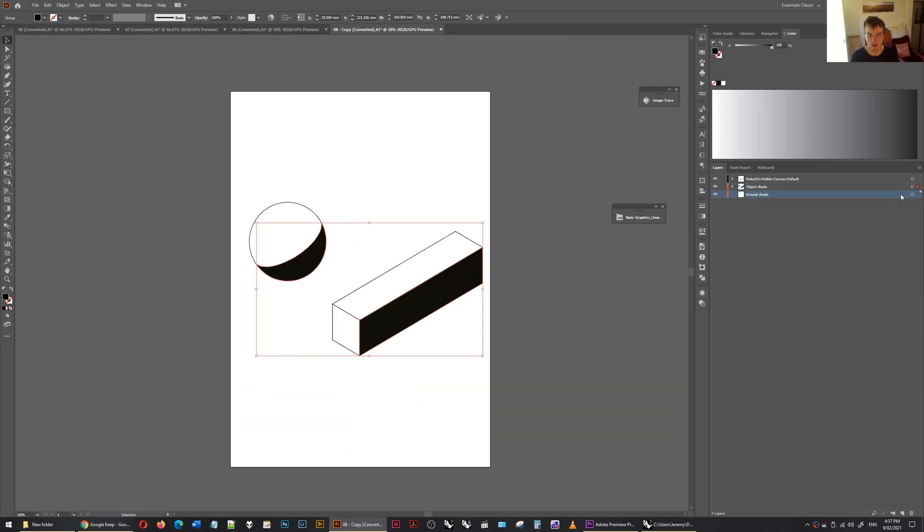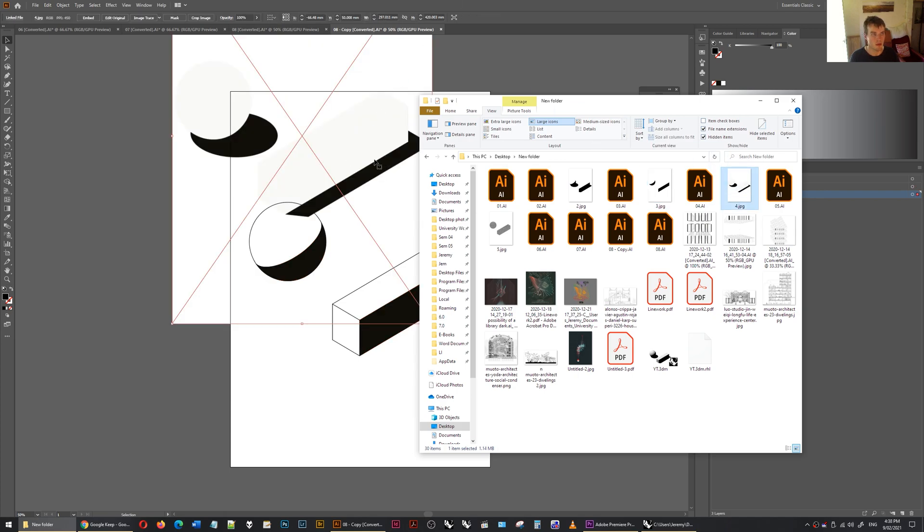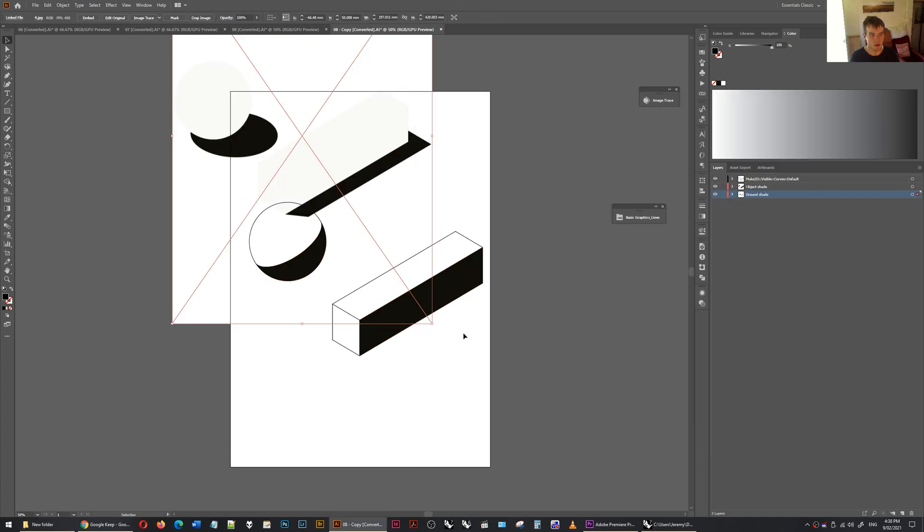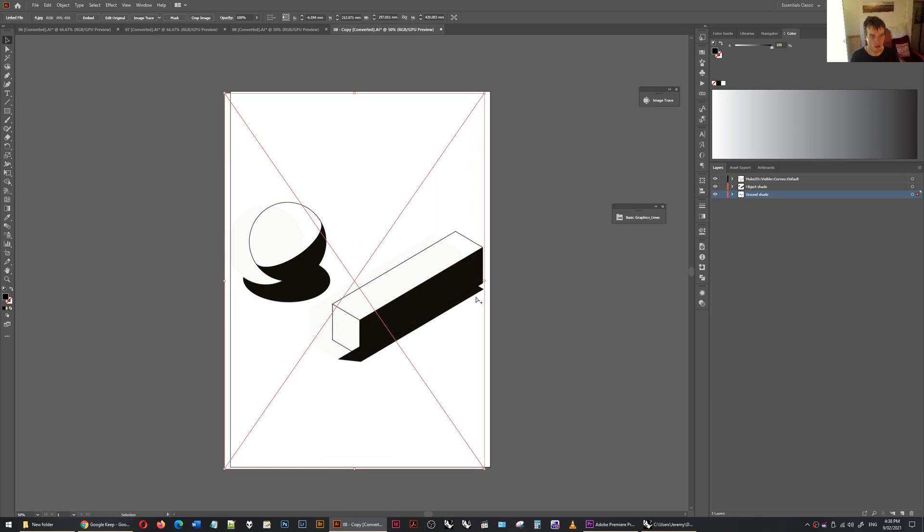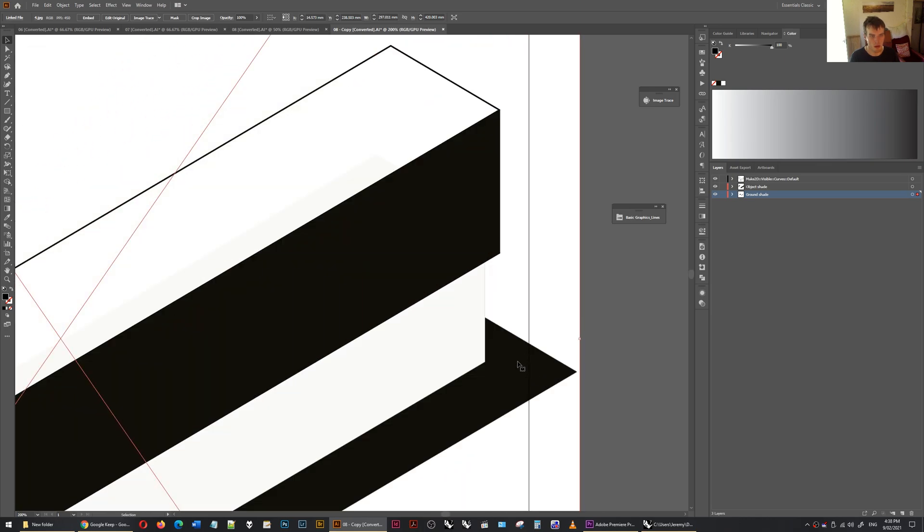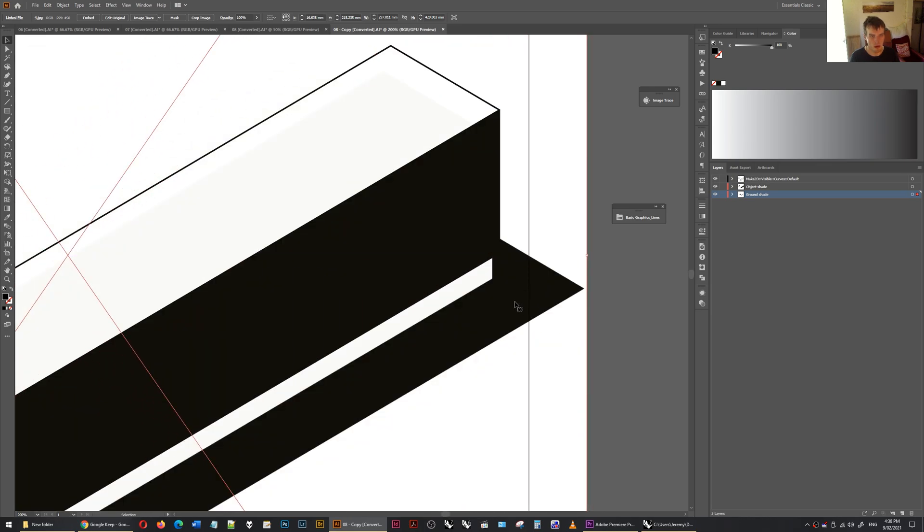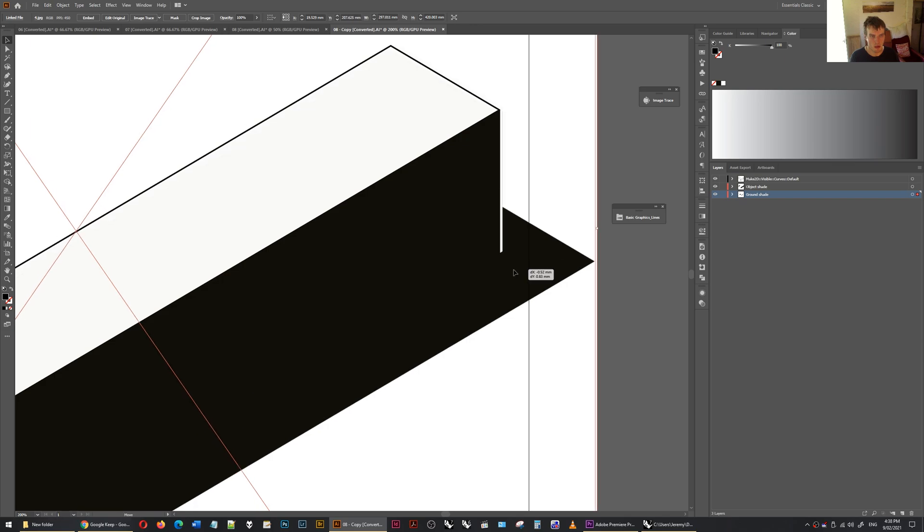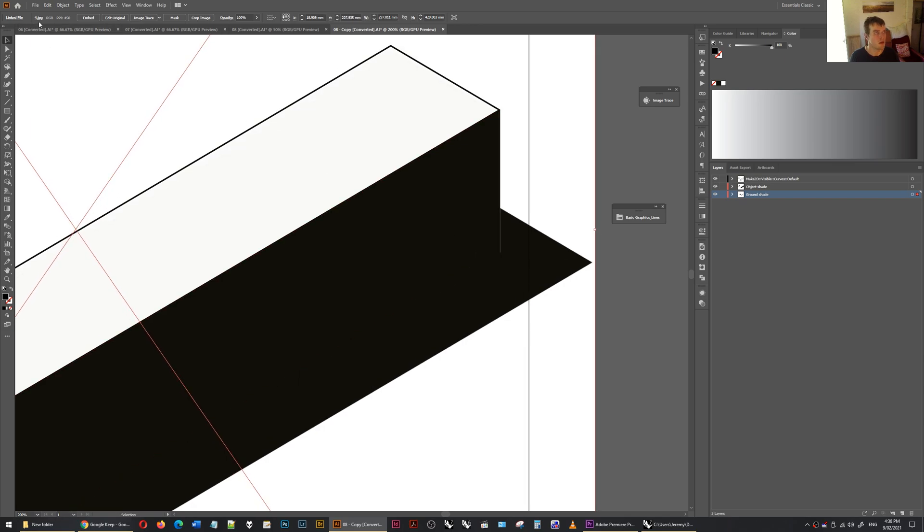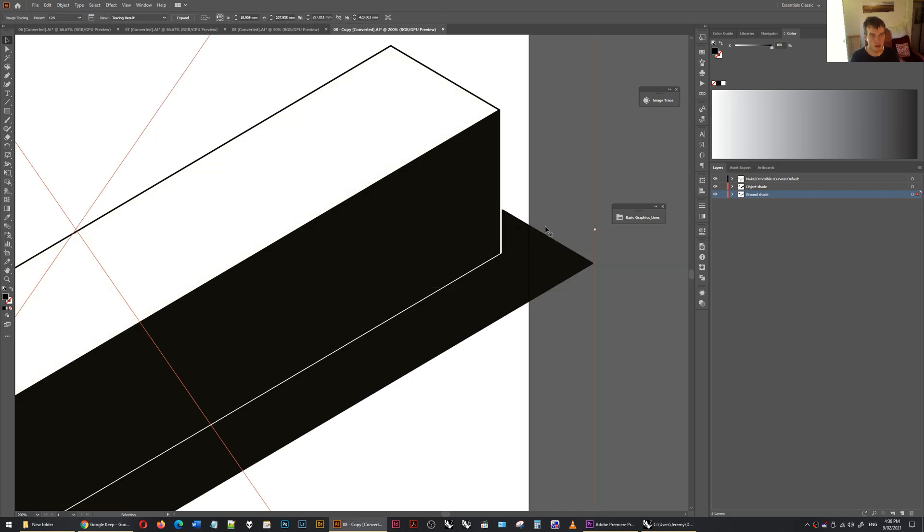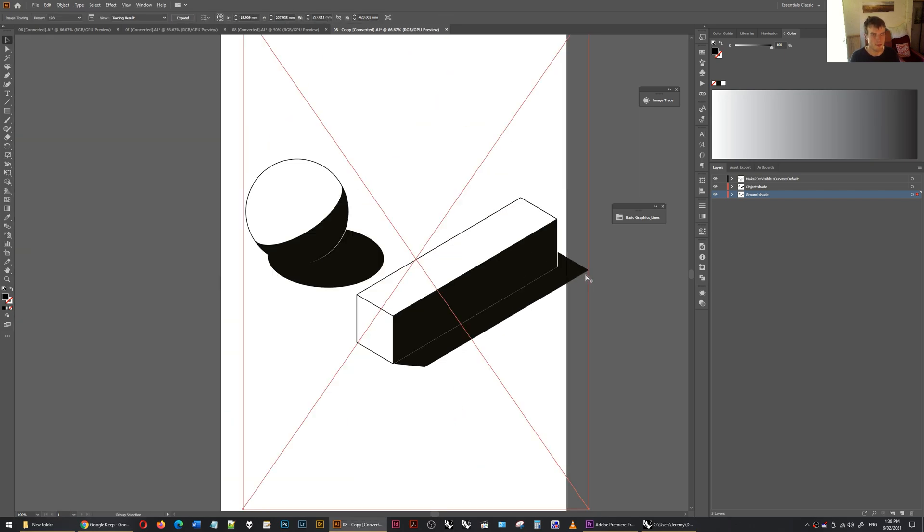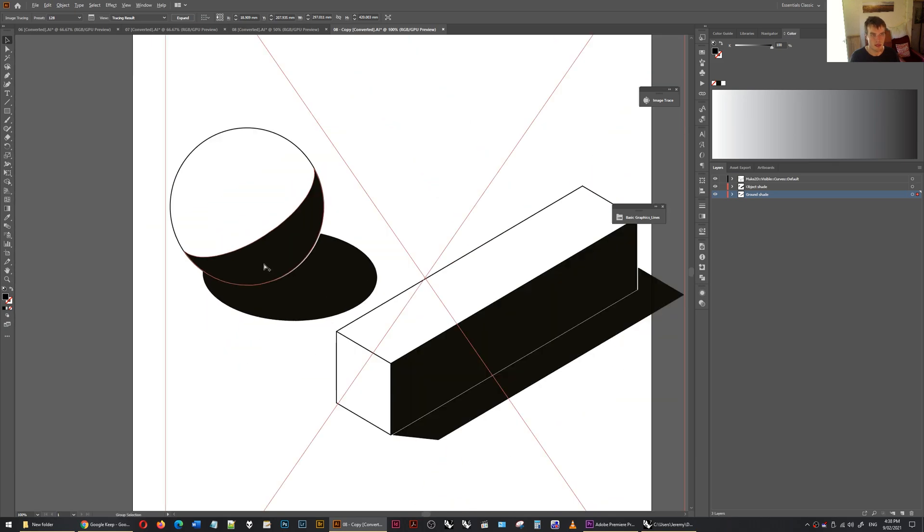And then we do the ground shade. Same process. Image number 4. Drag that in. Number 128. Done.